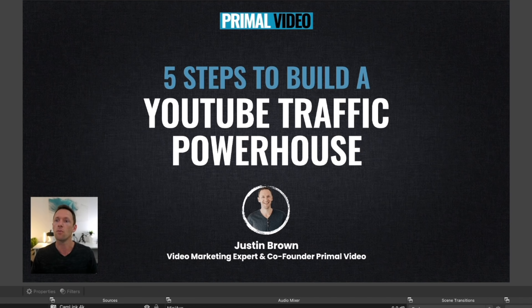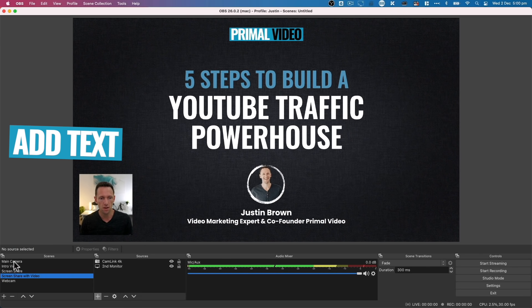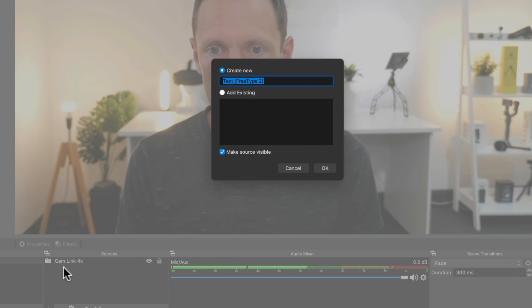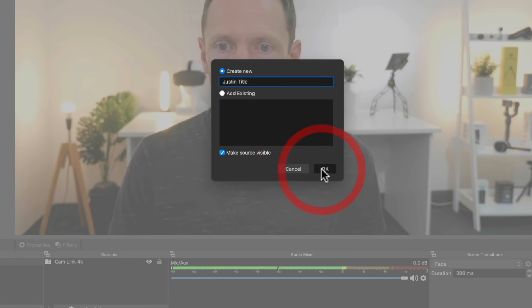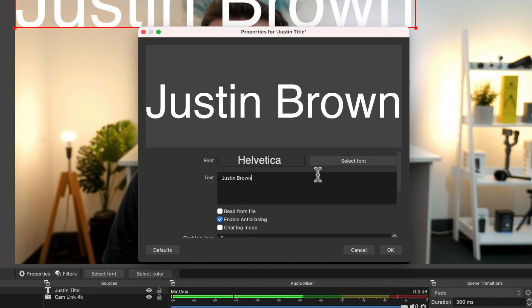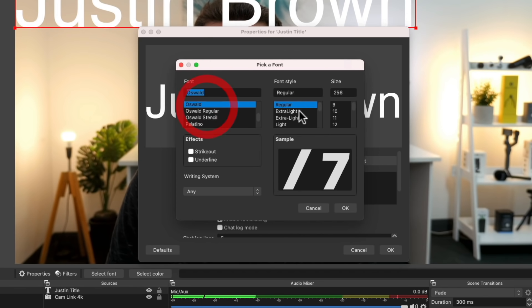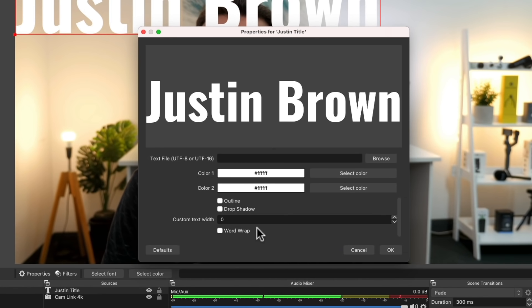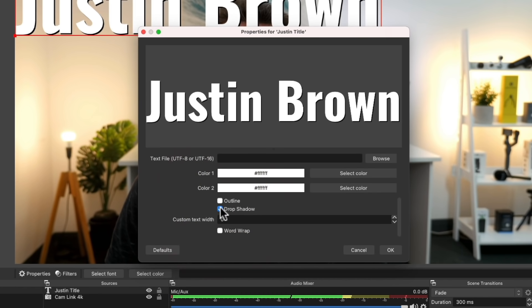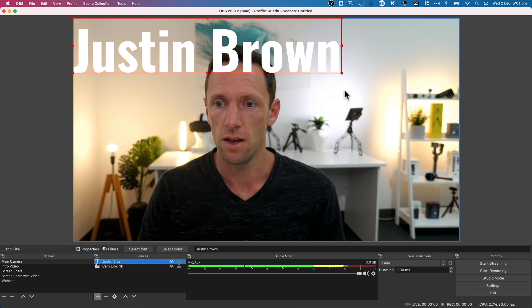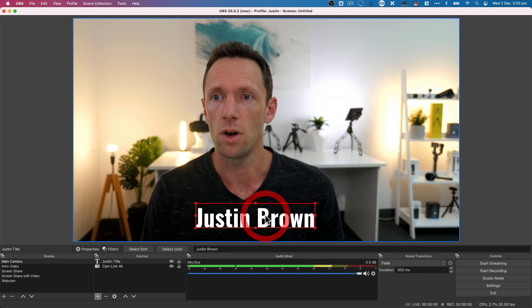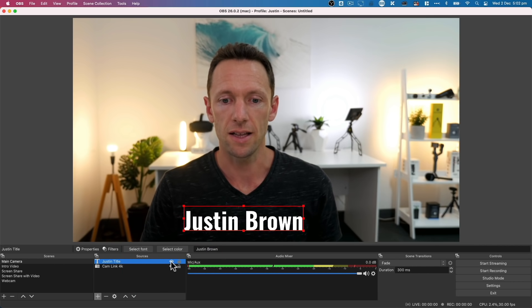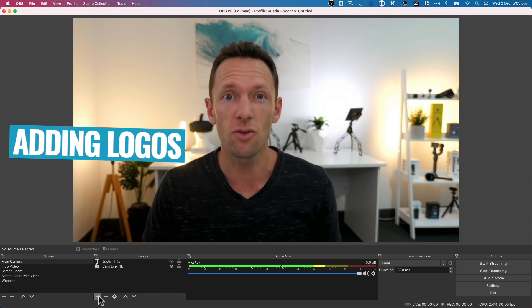After cropping, we can remove all the extra stuff to clean up the shot. You can also easily add text to your live streams — go back to the Main Camera scene, hit plus under Sources, choose Text, and call it 'Justin Title.' Type in your text — 'Justin Brown' — select a font like Oswald, set it to bold, and click OK. Scroll down for color settings, outline, and drop shadow options to customize it to match your brand. The text can be picked up and moved around while you're actually live, and you can turn it on and off using the eyeball icon.